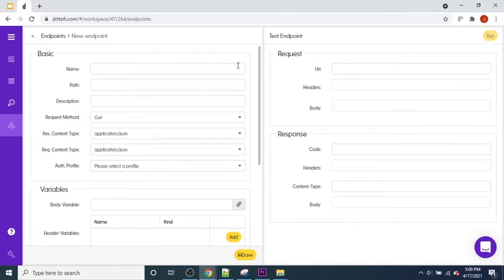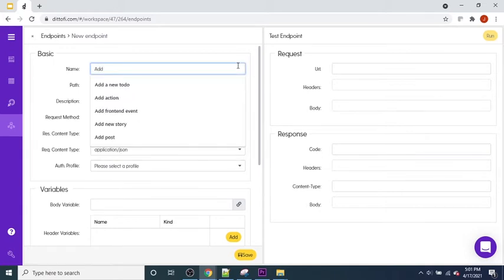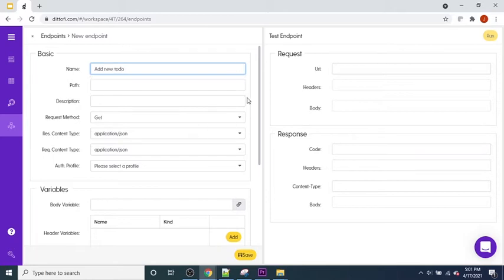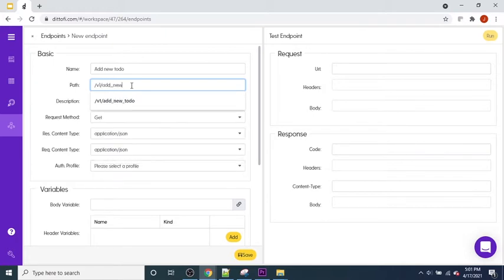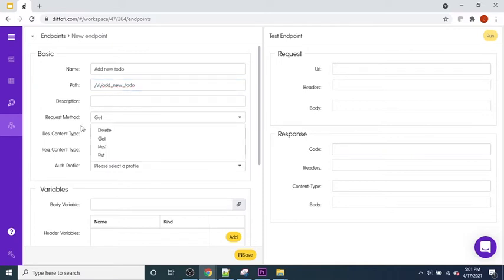This endpoint is going to listen for a single to-do being sent to it. We'll call it 'Add New To-Do' and give it a path of 'v1/add-new-to-do'. Different from last time where our request method was set to GET, in this case we want our request method set to POST, because we're going to be sending a record from our endpoint to our action, which will then store that information in our database.